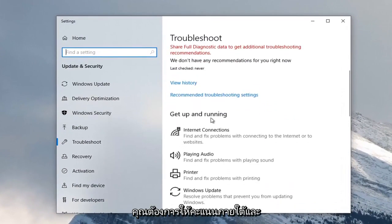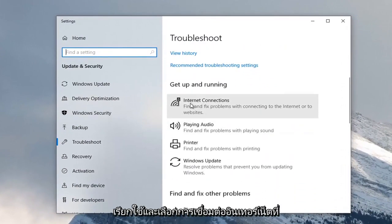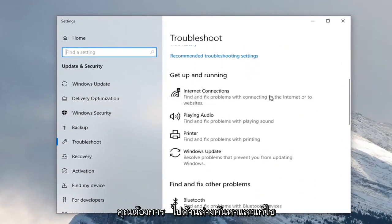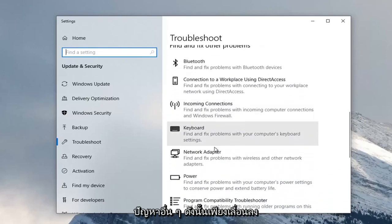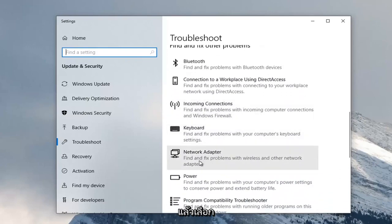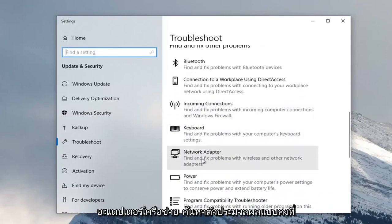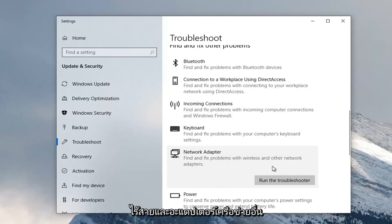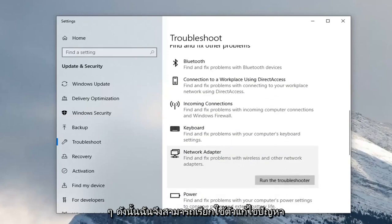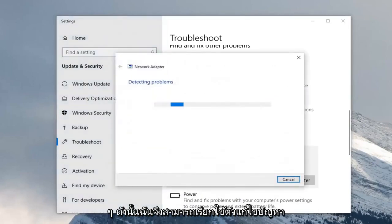You want to go underneath Find and Fix Other Problems, so just scroll down and then select Network Adapter. Find and Fix Problems with Wireless and Other Network Adapters, and select Run the Troubleshooter.